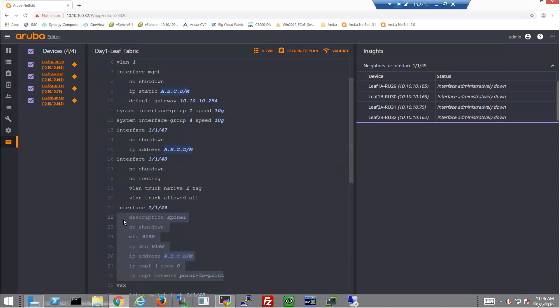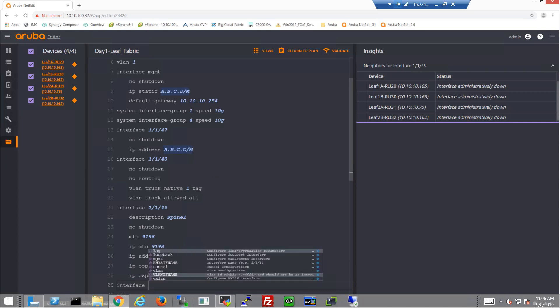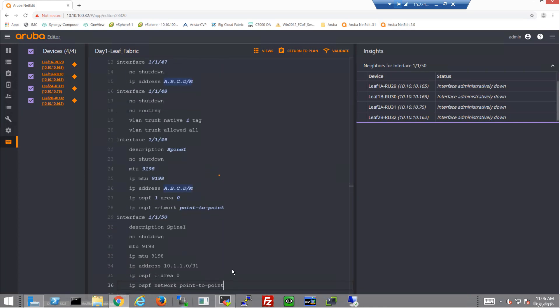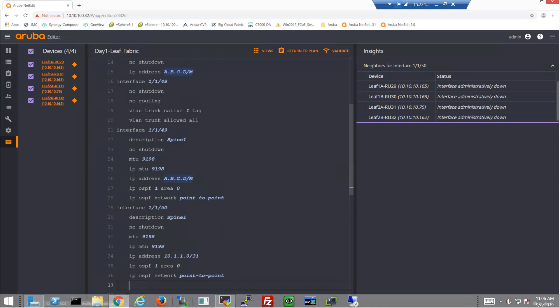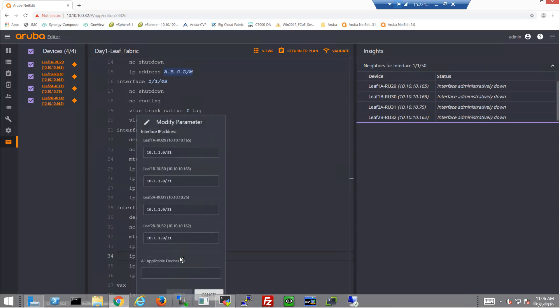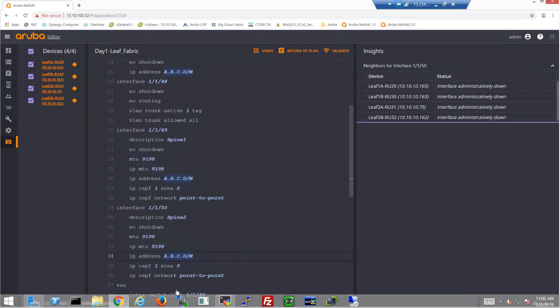Just like with the spines, these are going to be common on our leaf fabric facing interfaces. So it's really easy to just create a new interface and paste in this existing configuration and make the modifications needed.